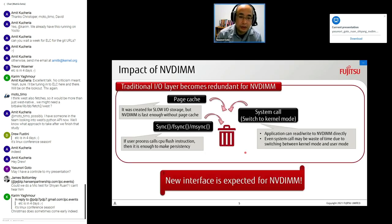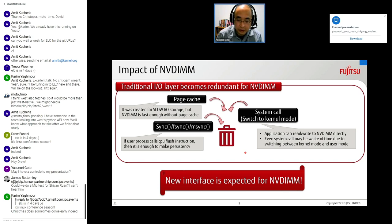The impact of NVDIMM is very huge because traditional I/O becomes redundant. Page cache is redundant — it was created for slow storage, but NVDIMM is fast enough without it. Sync, fsync, and msync system calls are also redundant — if a user process calls a CPU flush instruction, that's enough to make data persistent. Even system calls may be a waste of time due to switching between kernel mode and user mode, so a new interface is expected for NVDIMM.